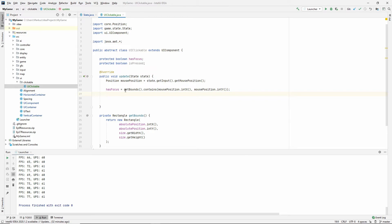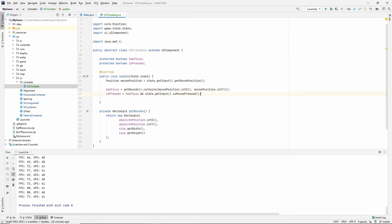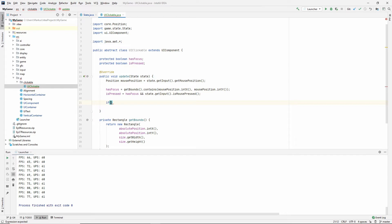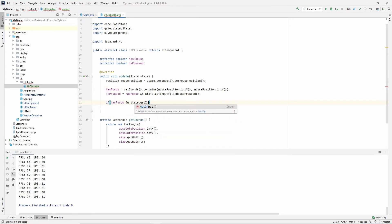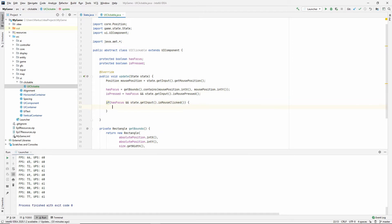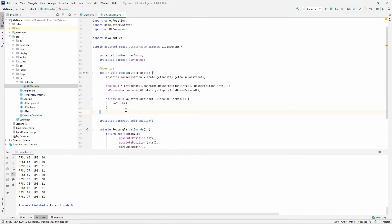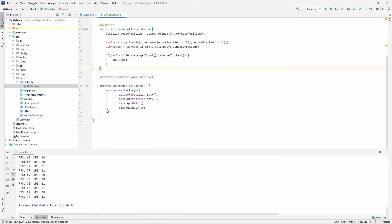Now we know if the mouse is hovering our element. To know whether we're pressing this element: isPressed is true if hasFocus is true AND state.getInput().isMousePressed(). We also check if hasFocus is true AND state.getInput().isMouseClicked() — if both are true, we call doOnClick(). We use alt+enter to create an abstract method called onClick.